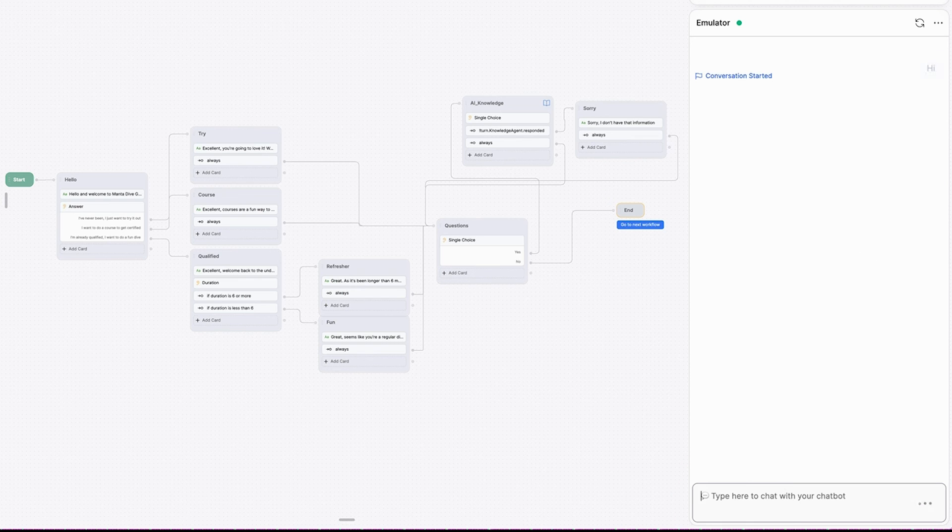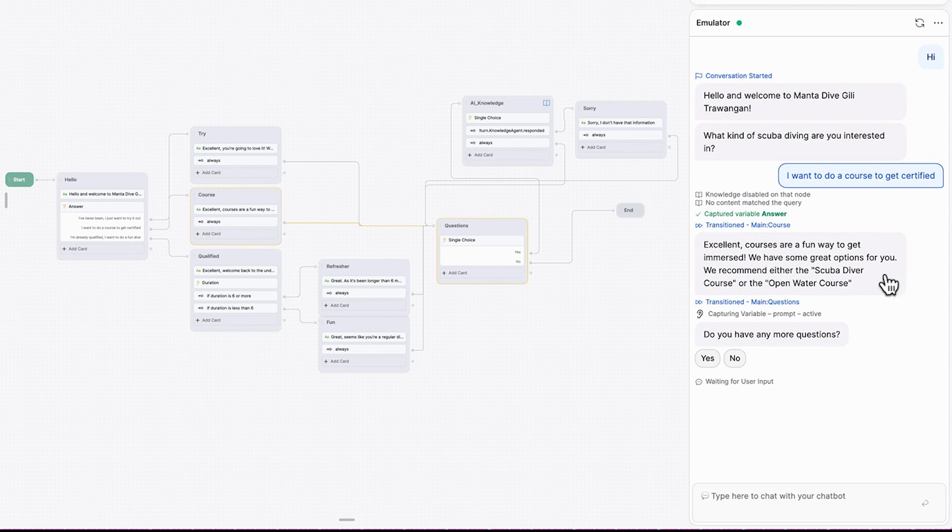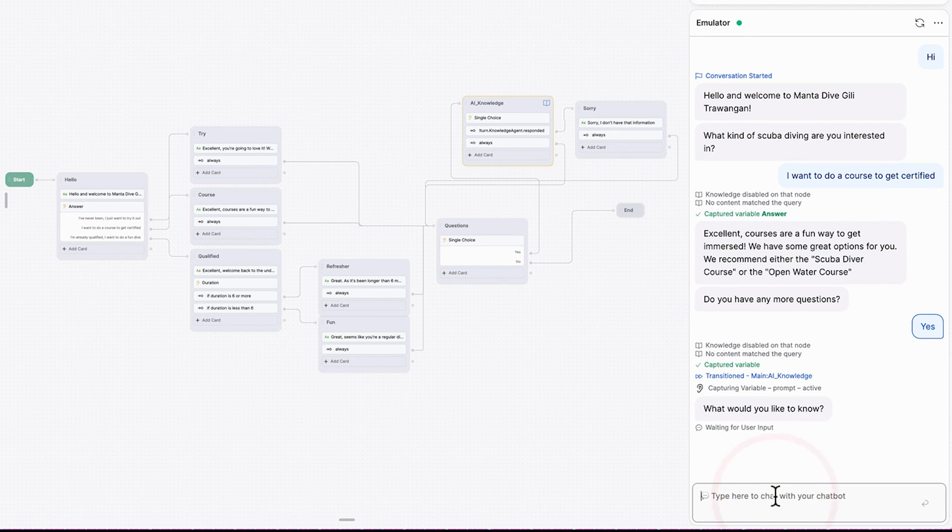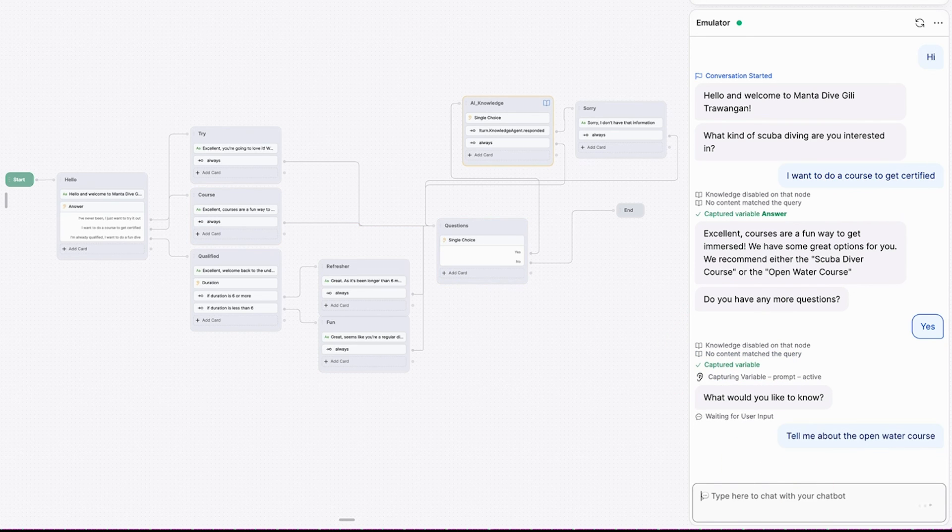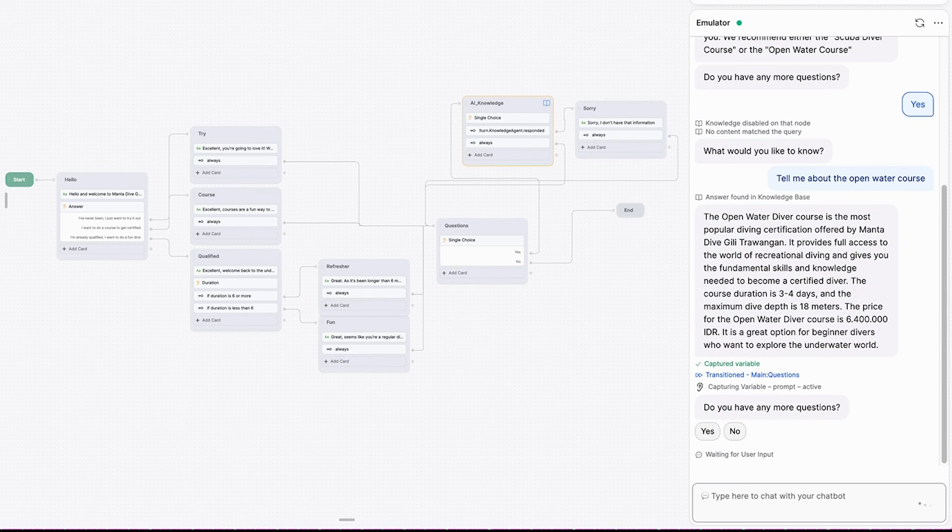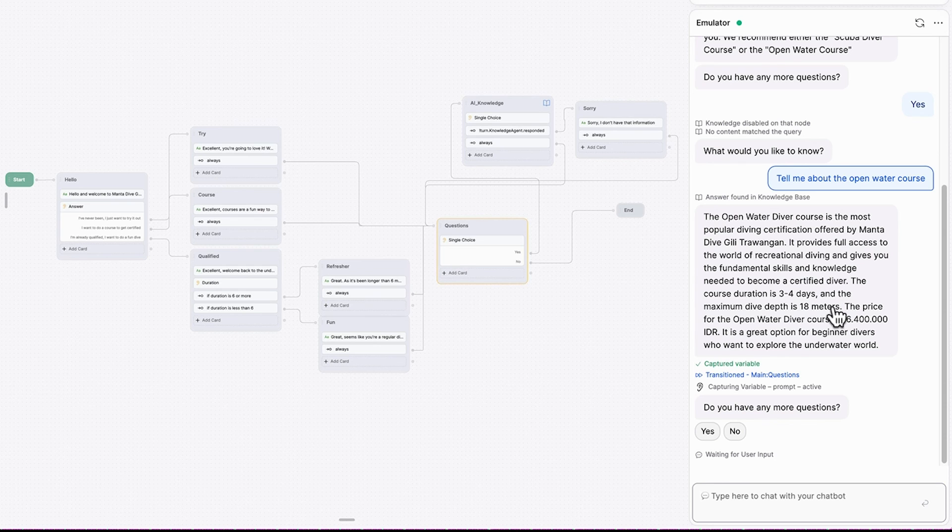Let's try another one. This time we'll choose. I want to do a course to get certified. Great. Here's a couple of options we have. Do you have any more questions? Yes. What would we like to know? Let's find out a little bit more about the open water course. So now we're telling it to go to the website and access information based around what the open water course is all about. And you can see here, we have the information, how long it goes for, how deep we go to and the price. So it's a great summary.